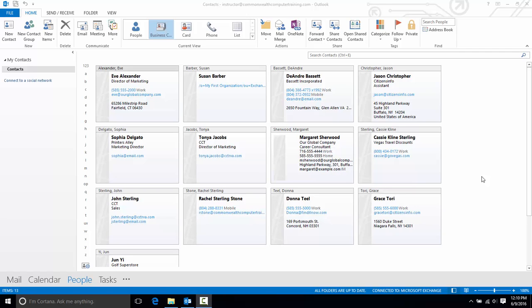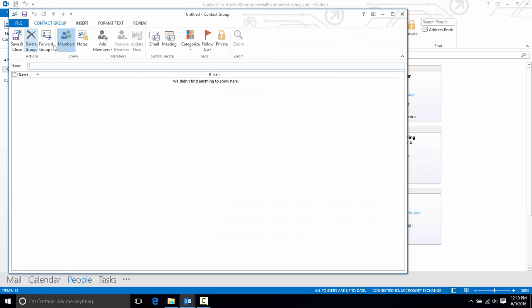you can just create a group for them and then just email the group each time. I'm currently in my people view and on the home tab, I'll click new contact group.